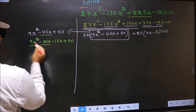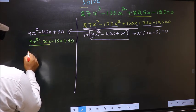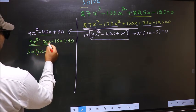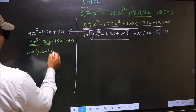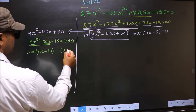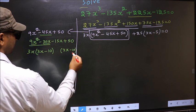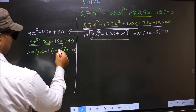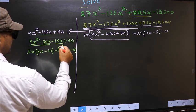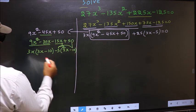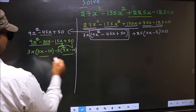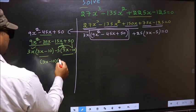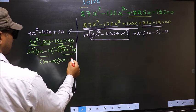Now from these two terms, what can be taken out common is 3x. So here you get 3x minus — taking 3x out — you get 10. Whatever you got here, you should get the same thing in the next group. From this, 3x has gone inside, so outside you get minus 5. Even if you multiply and check, you still get the same thing. Now you take out 3x minus 10 common. So here you have 3x and here minus 5.